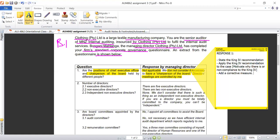Remember, as an auditor your comment is not only about identifying the problem — you also give the solution. If they are not complying with the King 4 recommendation, what should they do to achieve compliance? In this case, the suggestion is a separation of responsibilities between the CEO and the chairperson of the board committee. You also need to state the benefits of doing so.